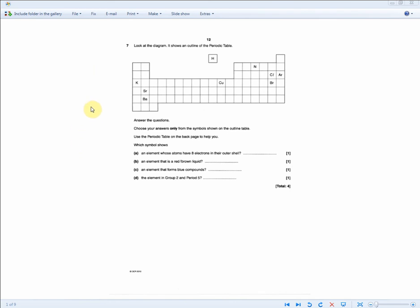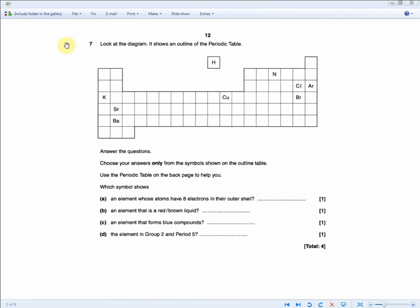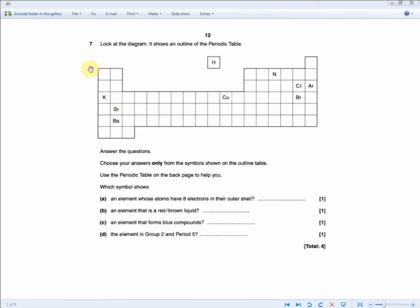Here is another periodic table question using an outline diagram. Choose answers only from the symbols shown on the outline table. Which symbol shows an element whose atoms have 8 electrons in their outer shell? That's group 8, and the only symbol there is AR — argon. Write AR for one mark. The next question asks for the element in group 2 and period 5: count down to period 5 in group 2, and that gives you the two marks in a very short time.